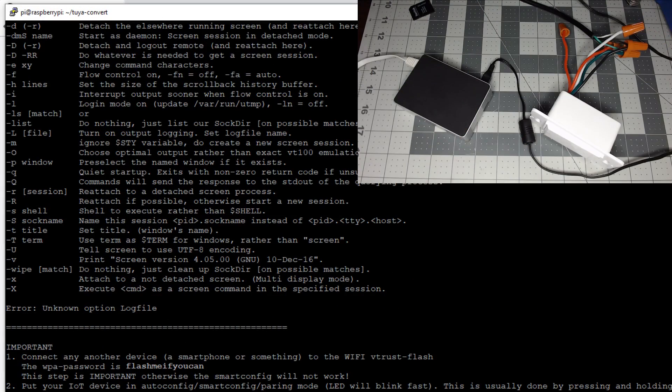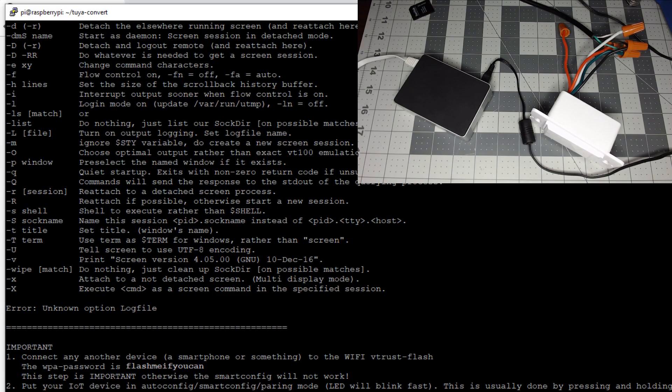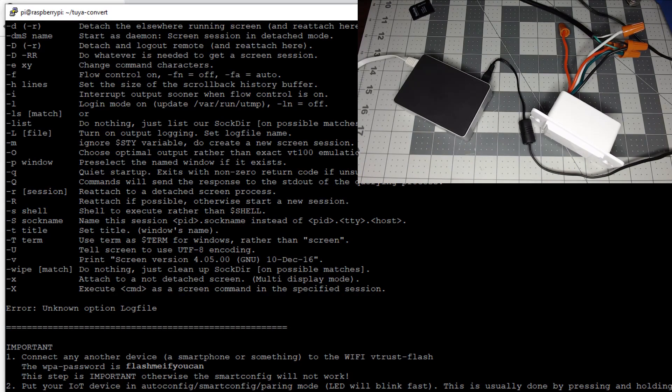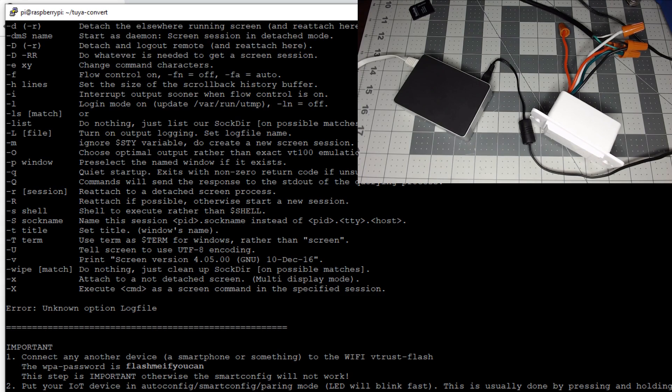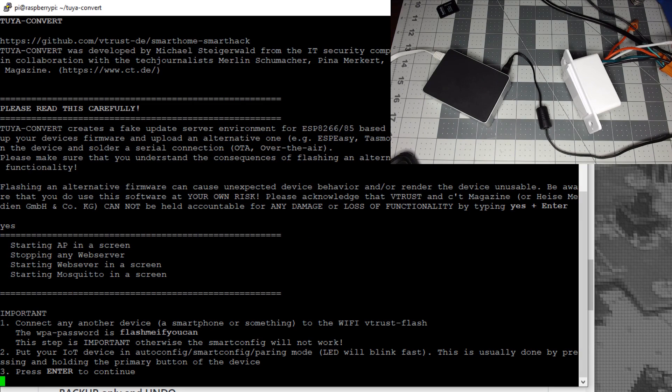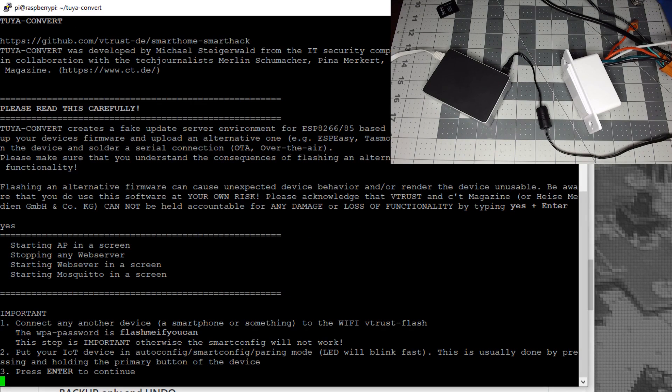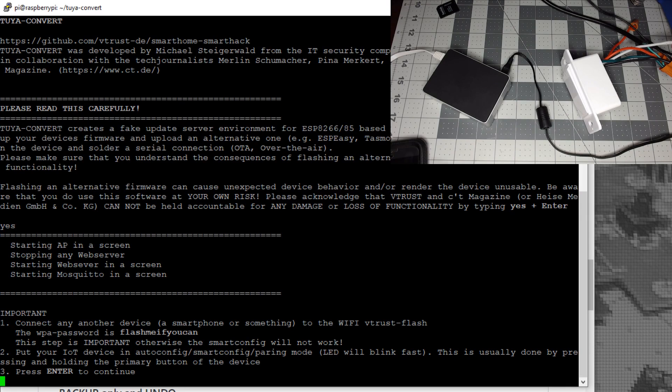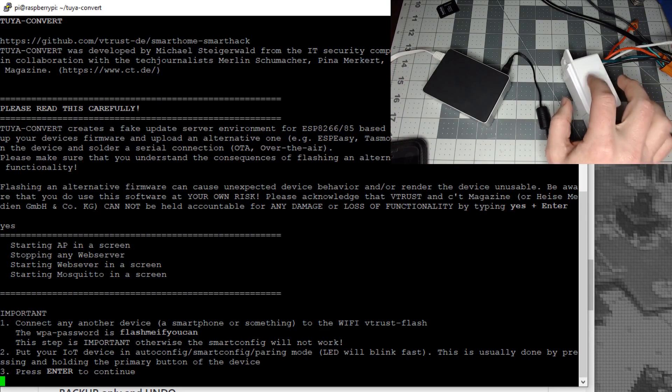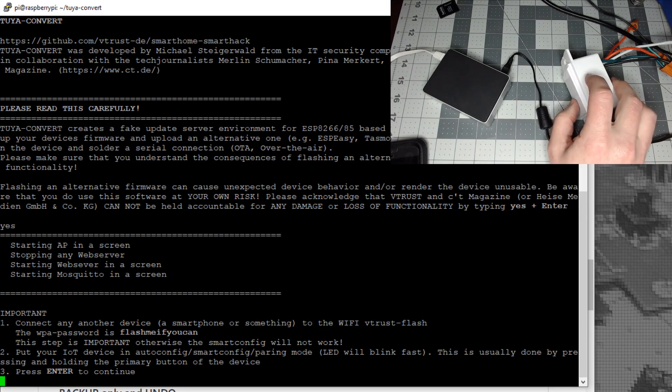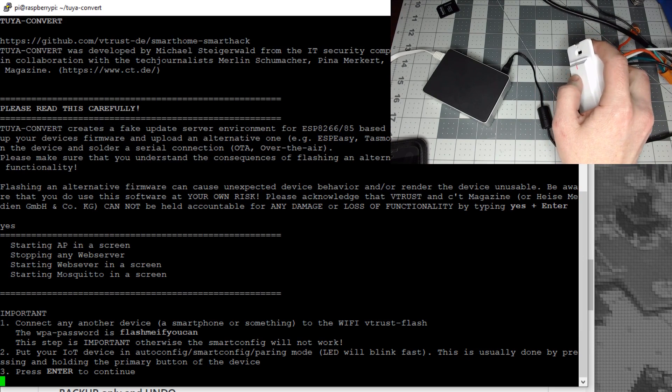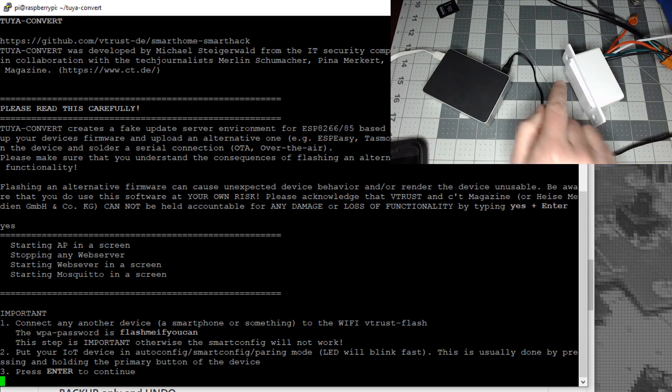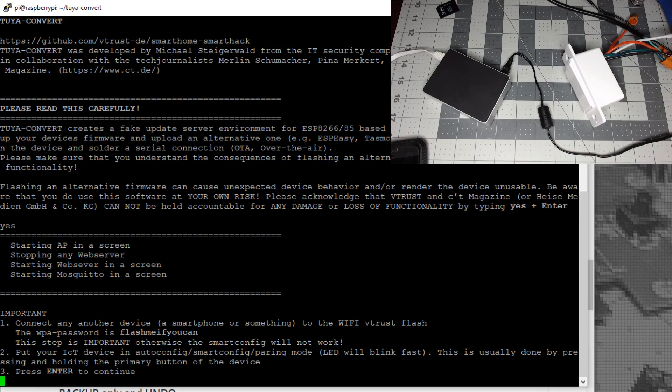You should see vtrust-flash this time. Next, take your phone, tablet, or another device and connect to the Wi-Fi coming from the Pi called vtrust-flash. The WPA password is "flashmeifyoucan." Once connected, make sure to put your smart device in pairing mode by holding the button for five seconds until you get fast blinking. Then hit enter.